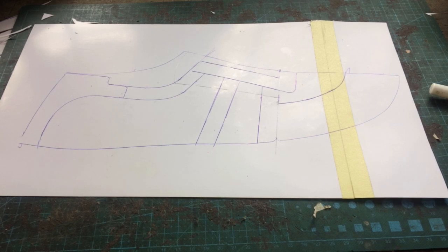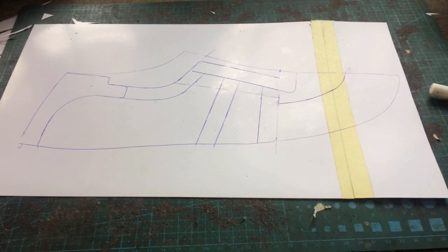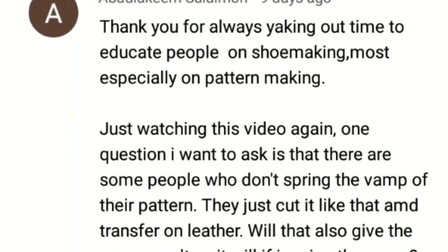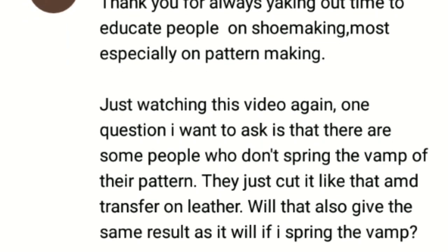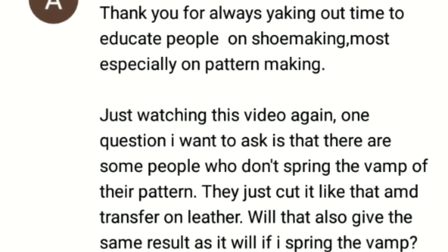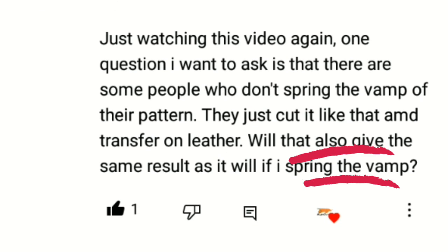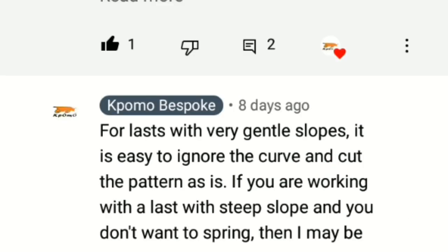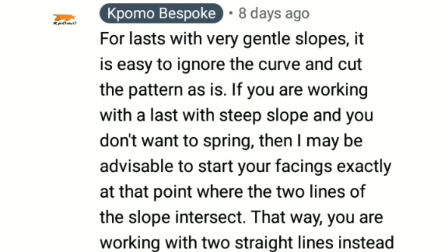Now someone has asked me in the comment section whether it is absolutely important, whether it is an indivisible minimum to always spring your vamp for any shoe that you're creating and I said no. Really, if you have a last which doesn't have a very steep slope around the neck, you could actually ignore that slope and just go ahead and duplicate your pattern pieces.